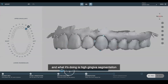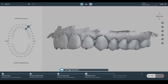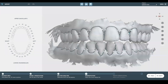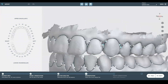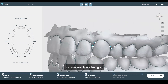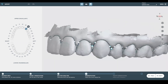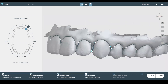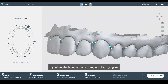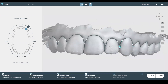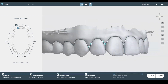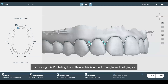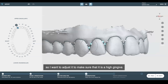As you can see, as it's going through the timeline, it says high gingiva segmentation. What it's allowing us to do is evaluate anything that we would consider a high gingiva or an actual black triangle. We can adjust the inner proximal papilla by either declaring a black triangle or high gingiva. By moving this, I'm telling the software that this is a black triangle and not gingiva, so I want to adjust it to make sure that it is a high gingiva.